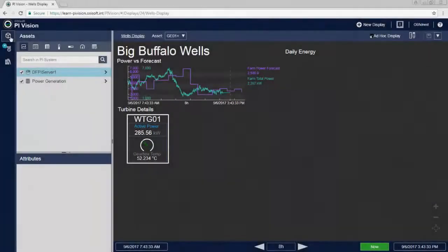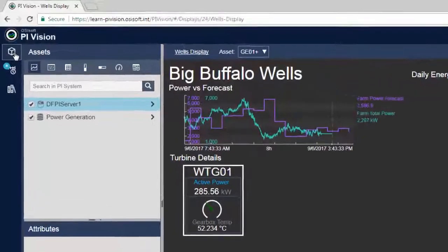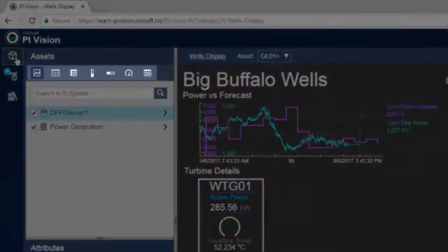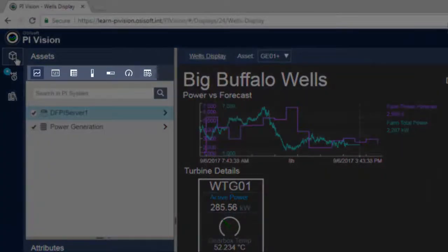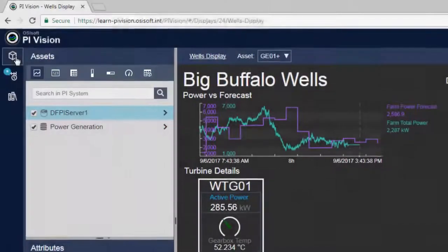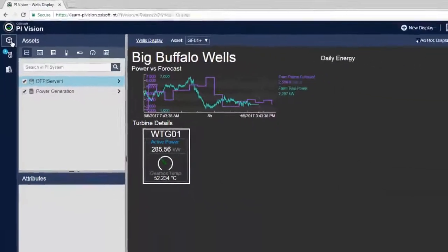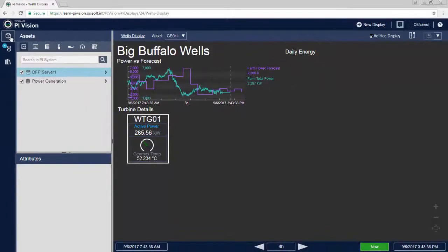The Symbol Gallery contains a range of symbols for you to create rich displays including trends, gauges, and tables, with custom symbols available using extensibility.